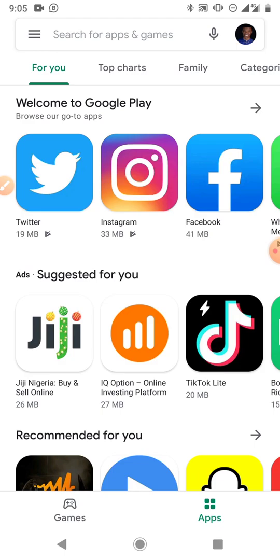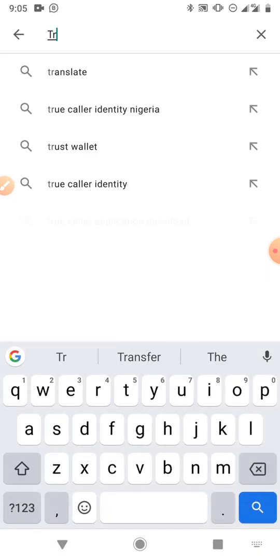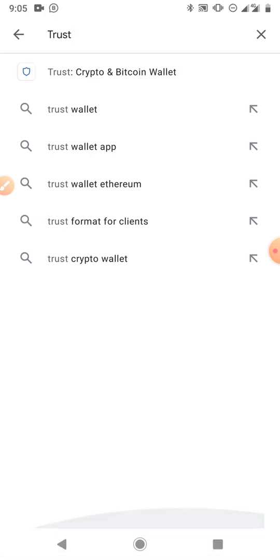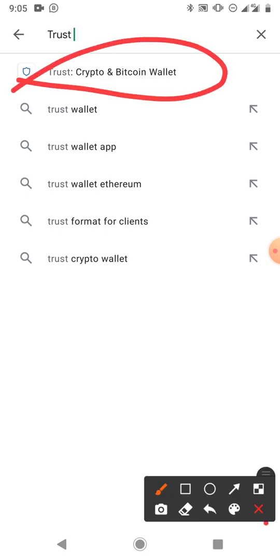This video is purely on how to create a cryptocurrency wallet. The wallet we are going to be creating is called Trust Wallet. The process is basically the same for all types of wallets, so let's use Trust Wallet for this demo. You just go to your Play Store and search for Trust Wallet — you'll see the suggestion 'Trust Crypto and Bitcoin Wallet' — and click on it.